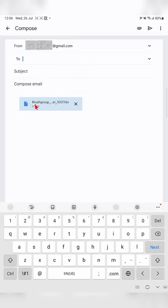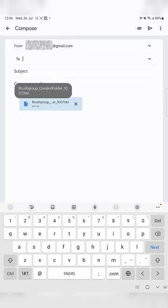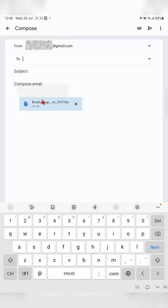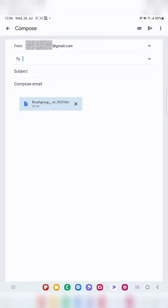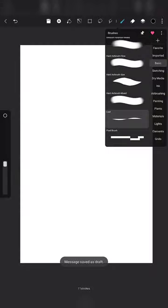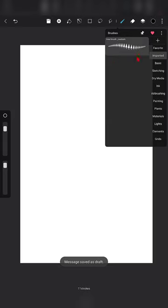Just make sure you are on the group — Basic, Airbrush, or whatever it may be. Here you can see it is mentioned as 'brush group', which means all the brushes inside that group will be exported, in the same way you export a single brush.